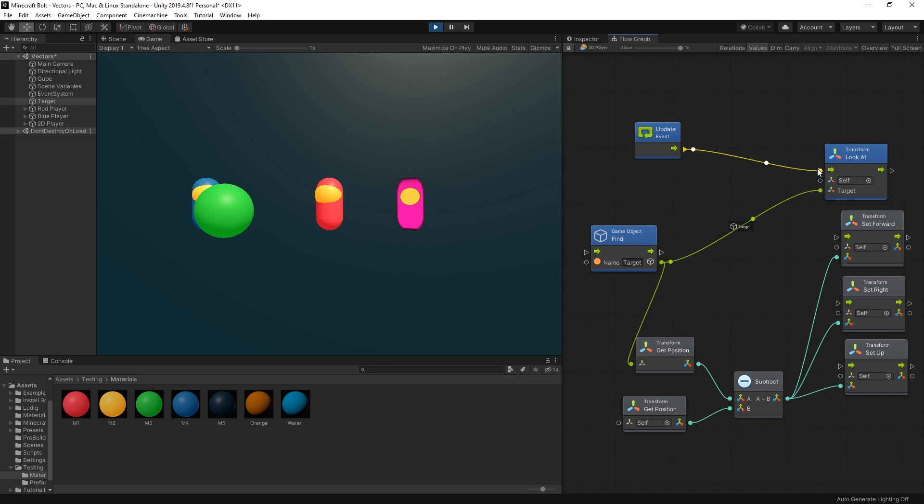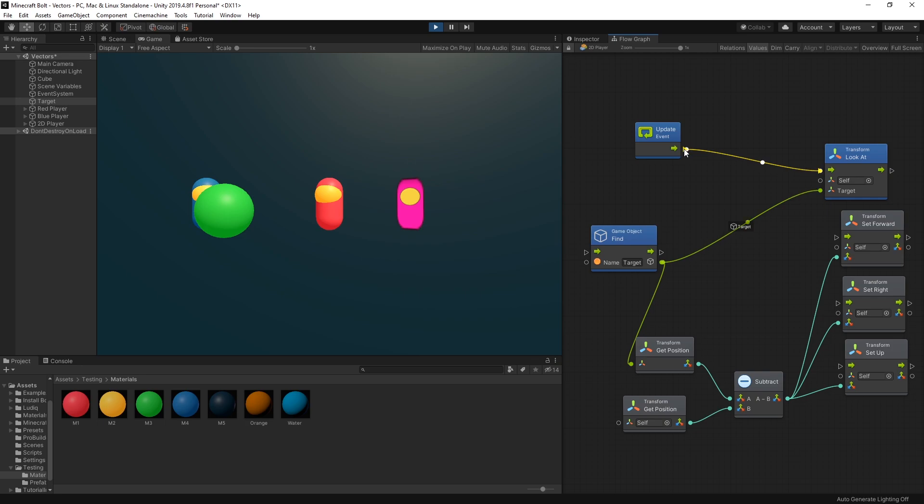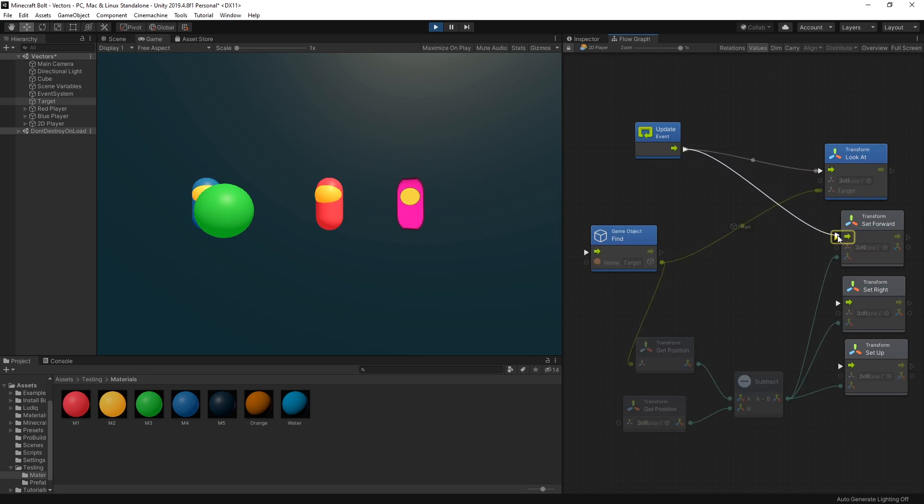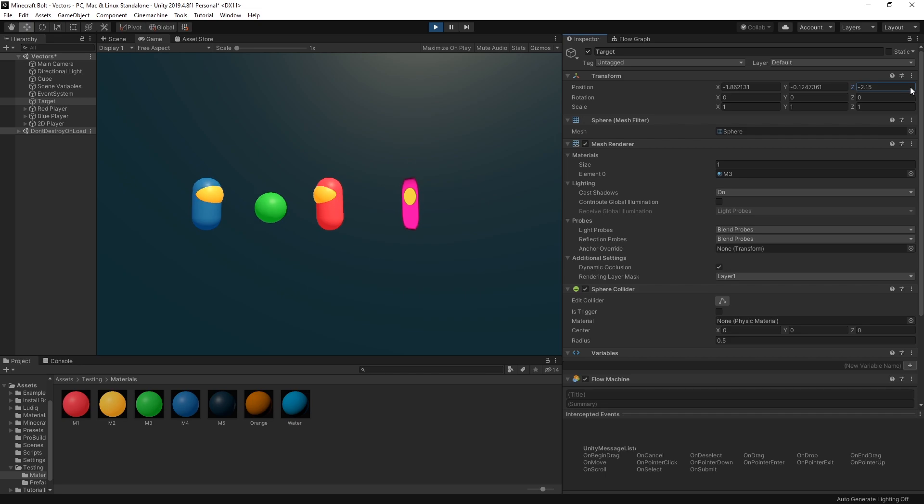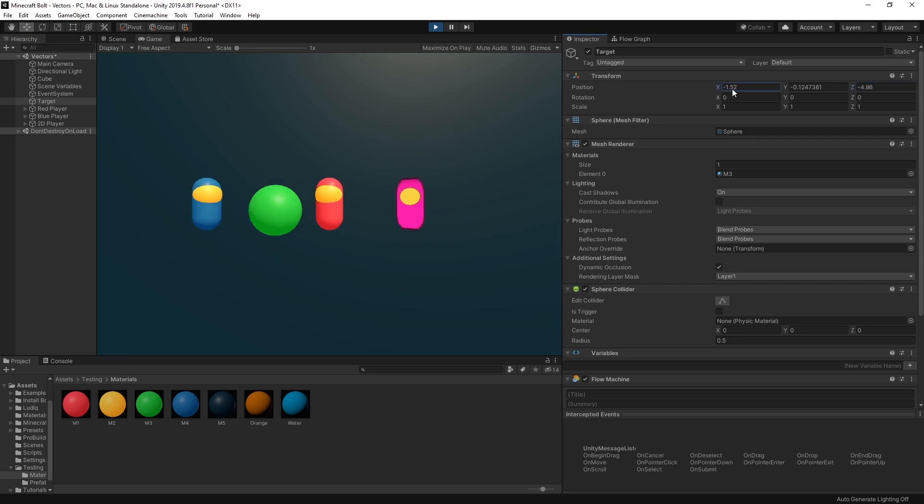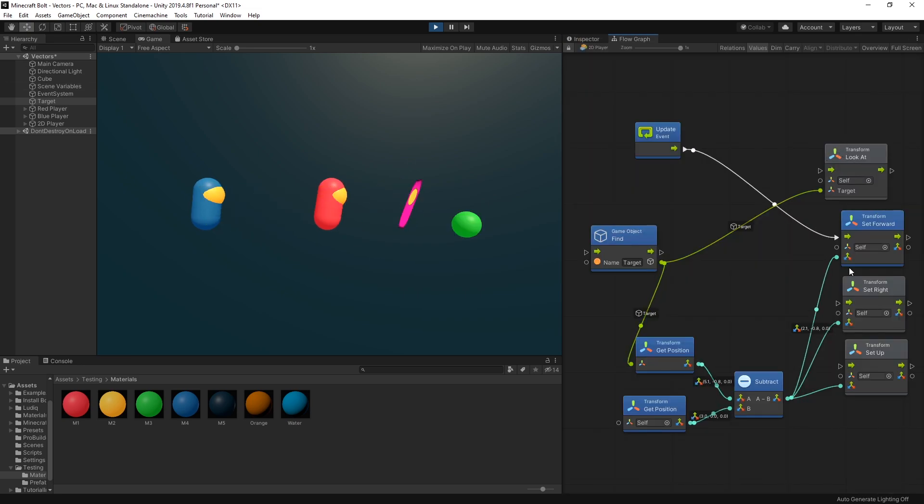So if I switch right now from using that to set forward you'll notice that there's absolutely no change at all. So the look at is using the set forward and it's doing the calculation for the direction vector.